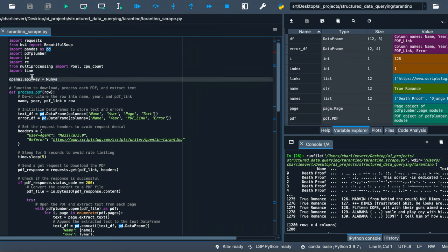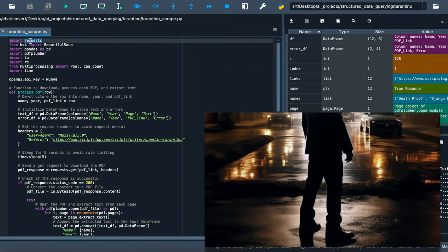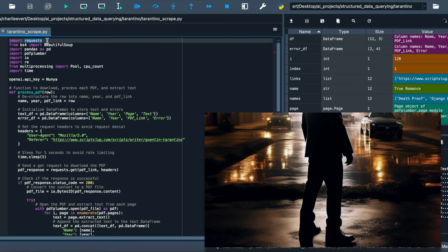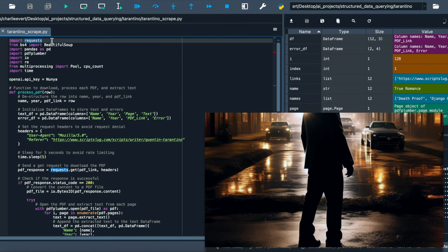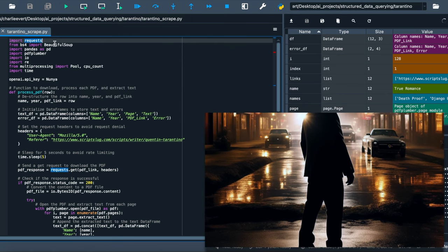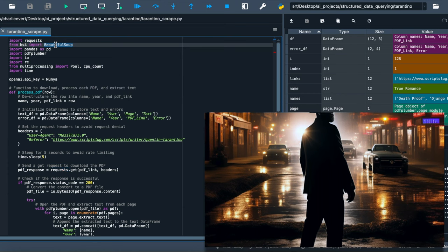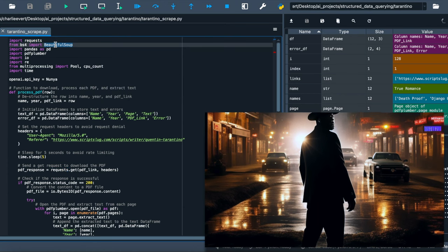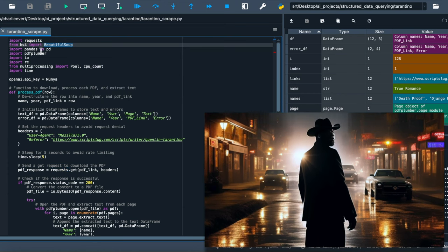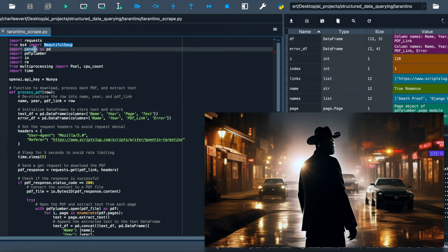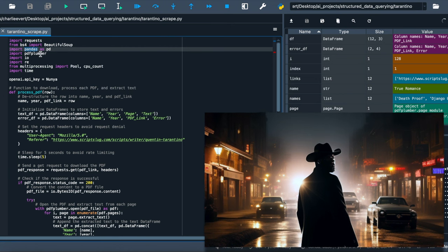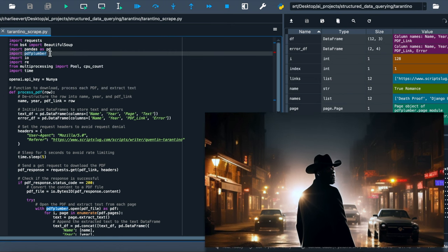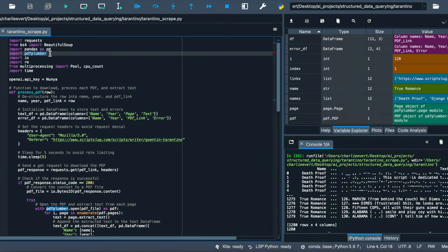First off, we're importing a squad of libraries. We've got requests for making HTTP requests, like knocking on the doors of websites. Beautiful Soup is our master lockpicker, getting us through the gates of HTML and XML. Pandas is the getaway driver handling our data frames, and PDF Plumber is the explosives expert, blowing up PDFs to extract the text.